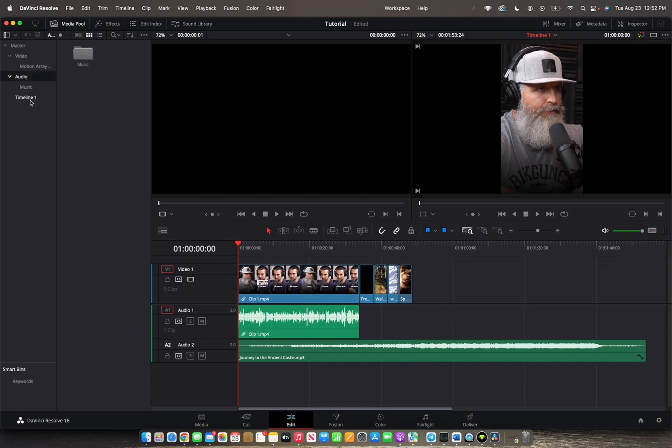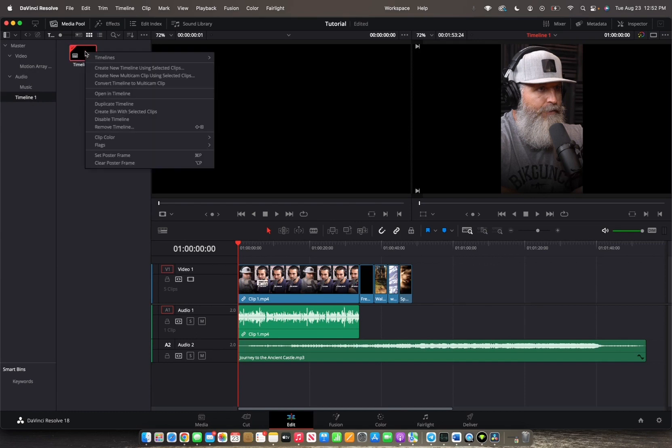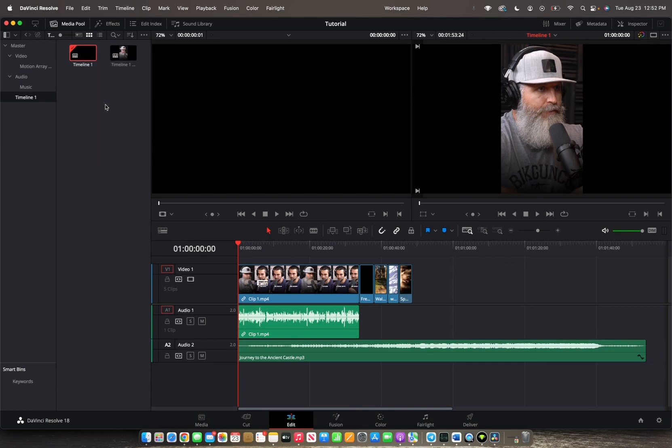Since you've saved your timeline and created a timeline, you can just double-click on it and then go to Duplicate Timeline.